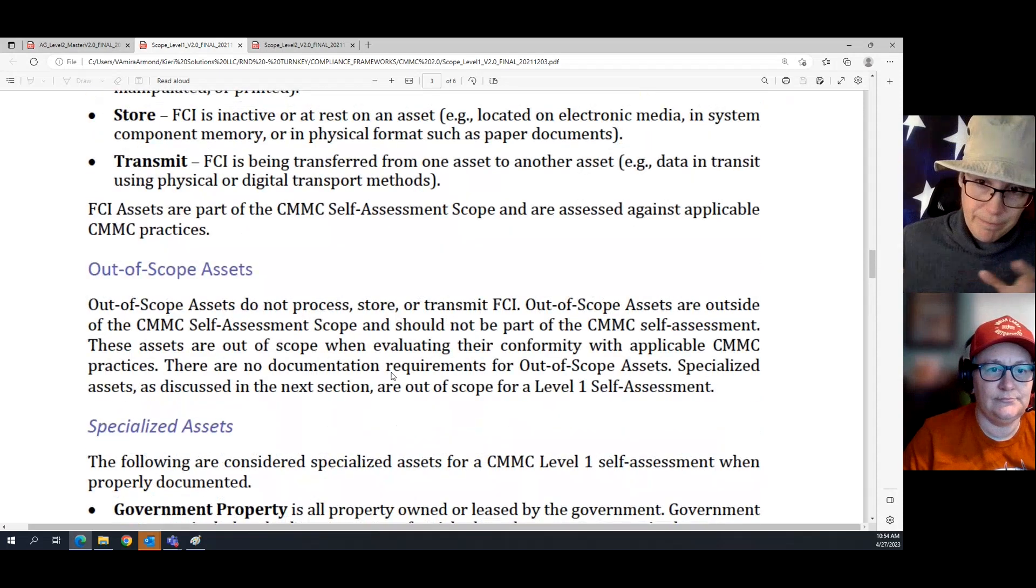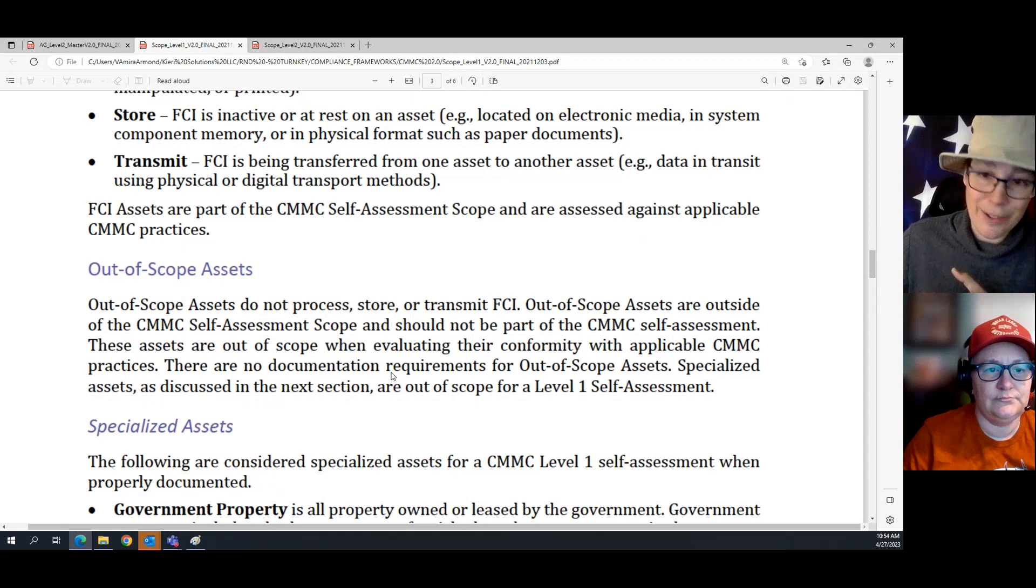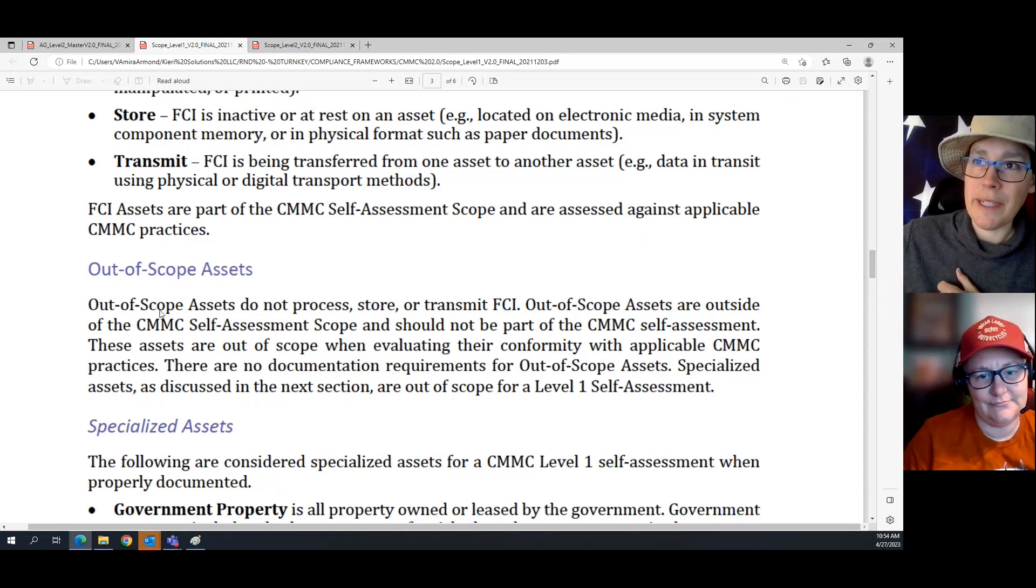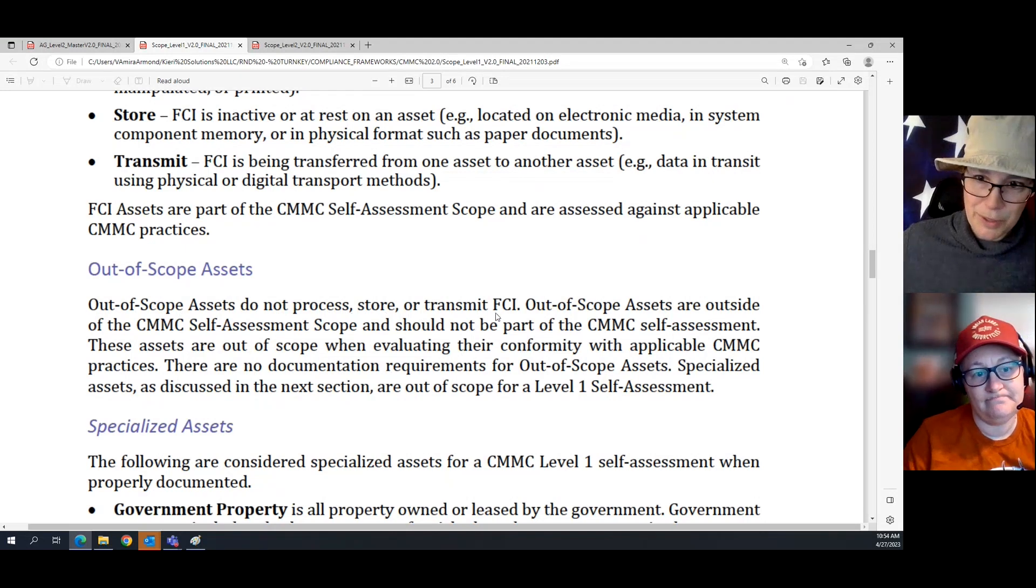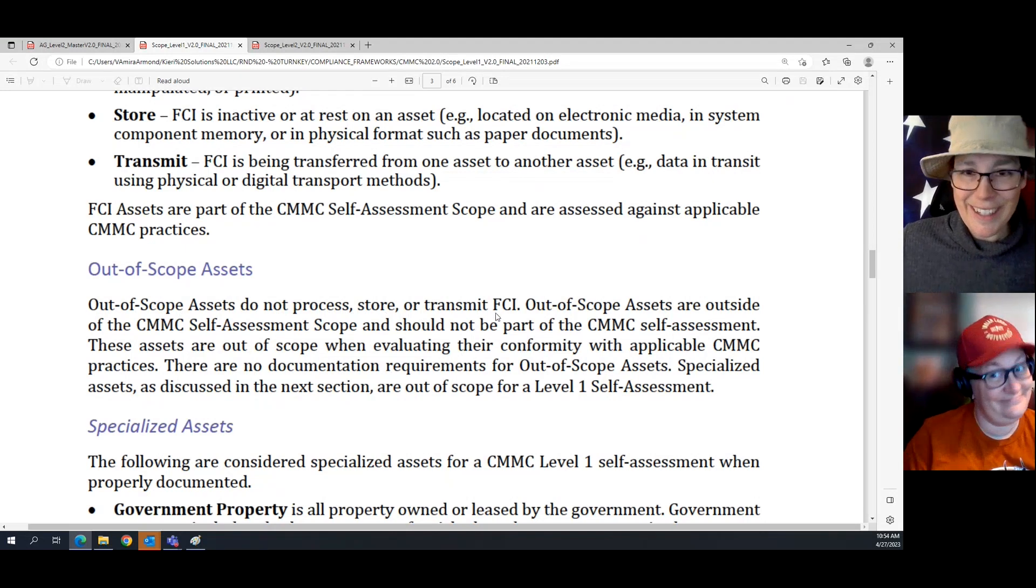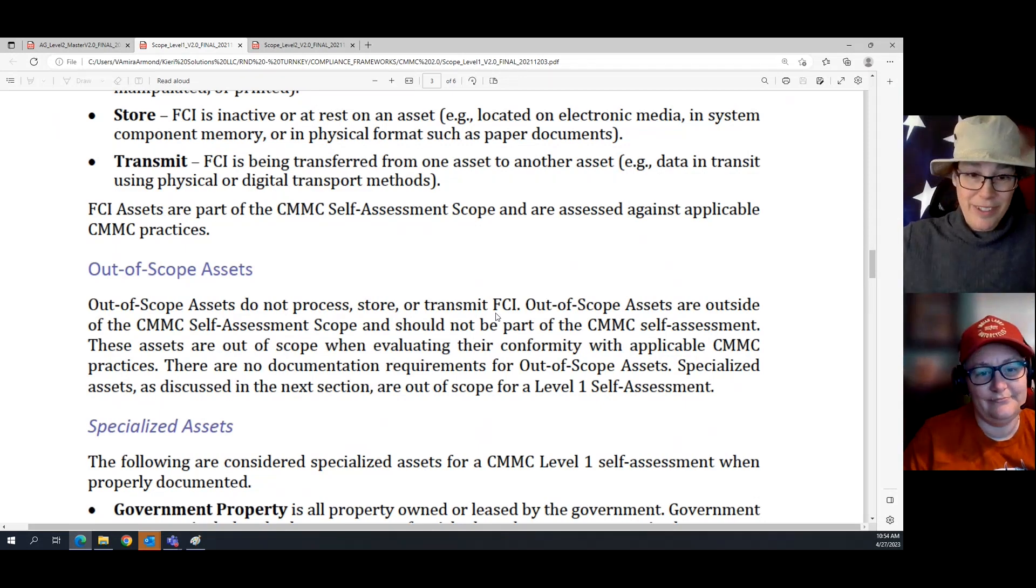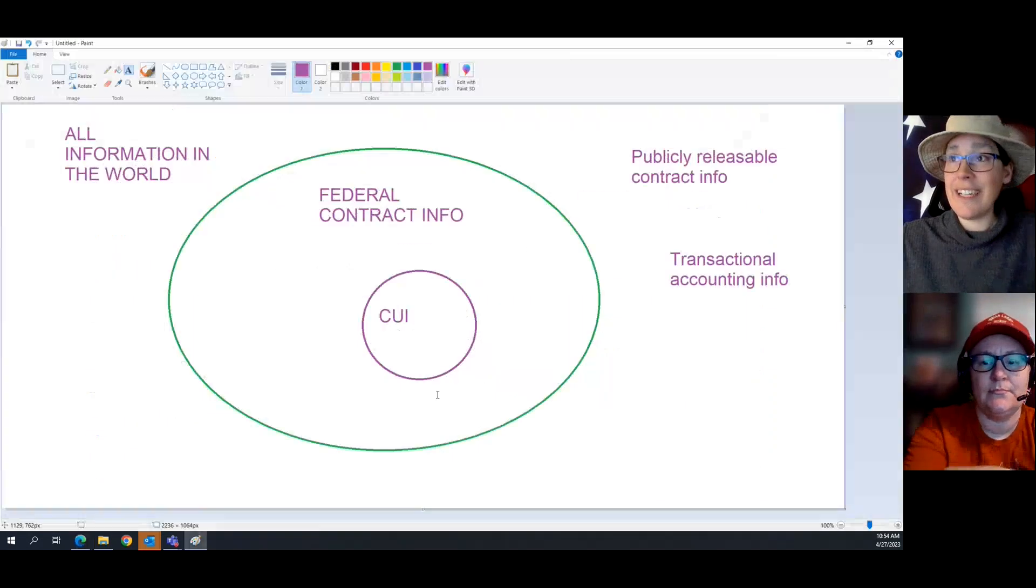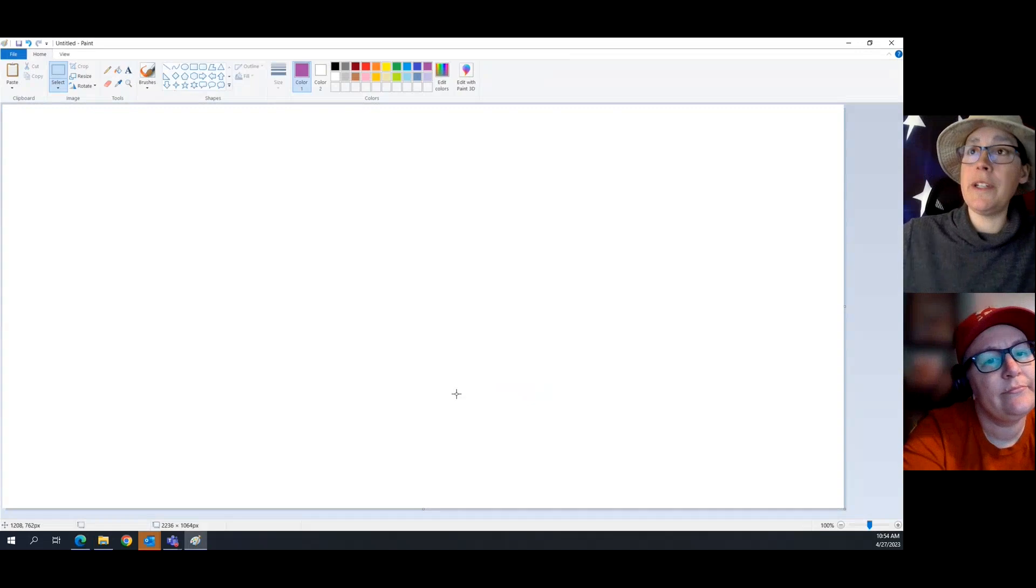And then we have the out-of-scope assets, which are simply assets that do not process or transmit FCI. Super easy. So, we're looking at, let's look at our, let's make a little network here.